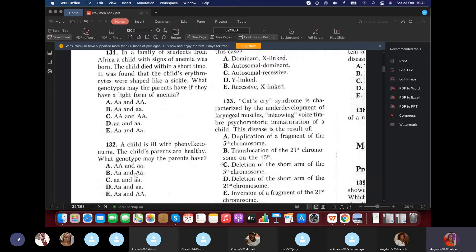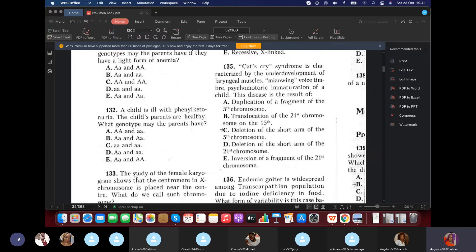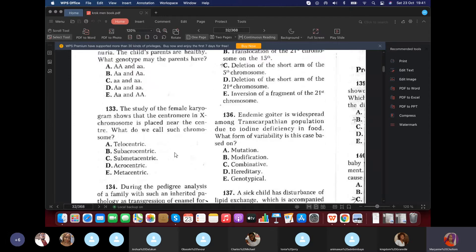Question 132: A child is ill with PKU but the child's parents are healthy. What genotype would the parents have? Same as before — they must be heterozygous (Aa): the parents are carriers but unaffected. The answer is B.